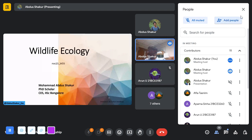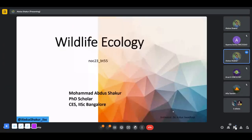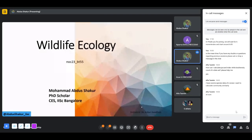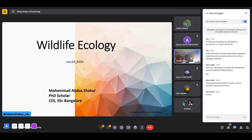Thank you for joining this session. I hope you had time to go through the lecture series uploaded on the NPTEL webpage. I'll be summarizing some of those concepts, and I'd request you to interact during the course of these two hours so I can gauge how well you are following.